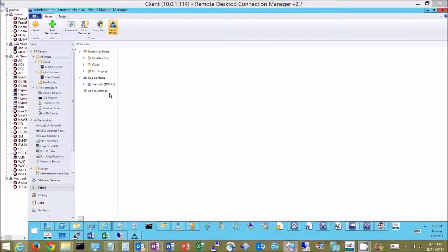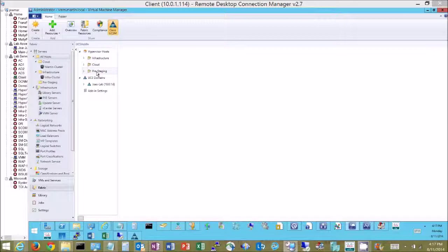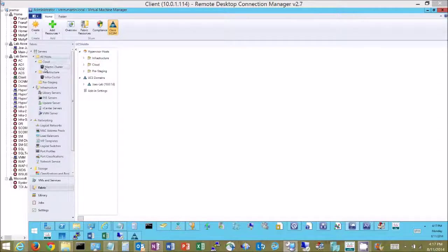So we see several things here. First we see hypervisor hosts in three different groups and those groups happen to match the groups that we have inside UCS Manager.